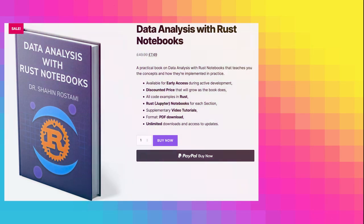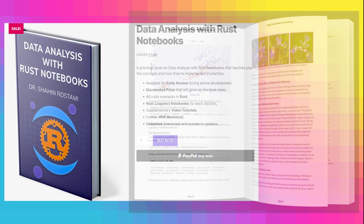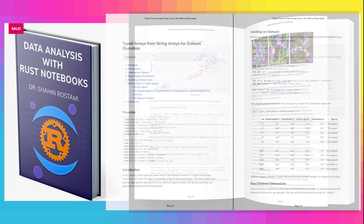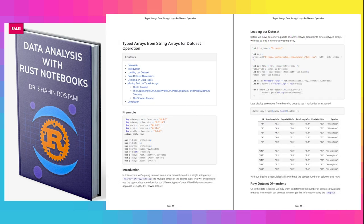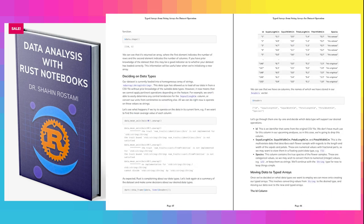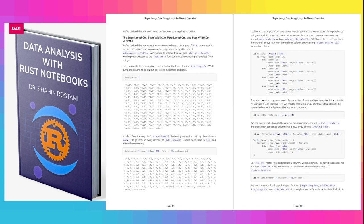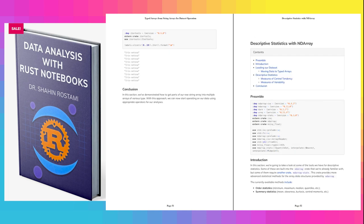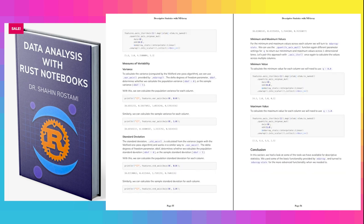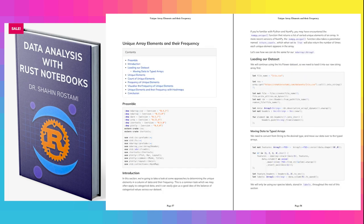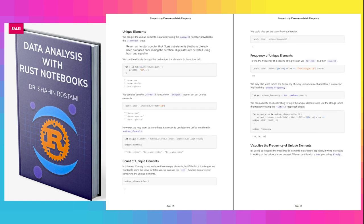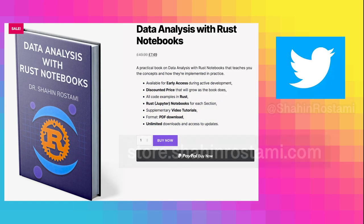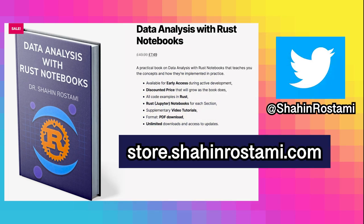If you're finding these videos useful, you can learn more and support this work by getting my book on data analysis with Rust notebooks. It's a practical book that teaches you the concepts and how they're implemented in practice. All the code examples are written in Rust, with Rust notebooks for each section. You'll have unlimited updates as new sections are released. And of course, you'll have access to these supplementary video tutorials. Check it out by clicking the link in the description or visiting store.shahinrastami.com directly.